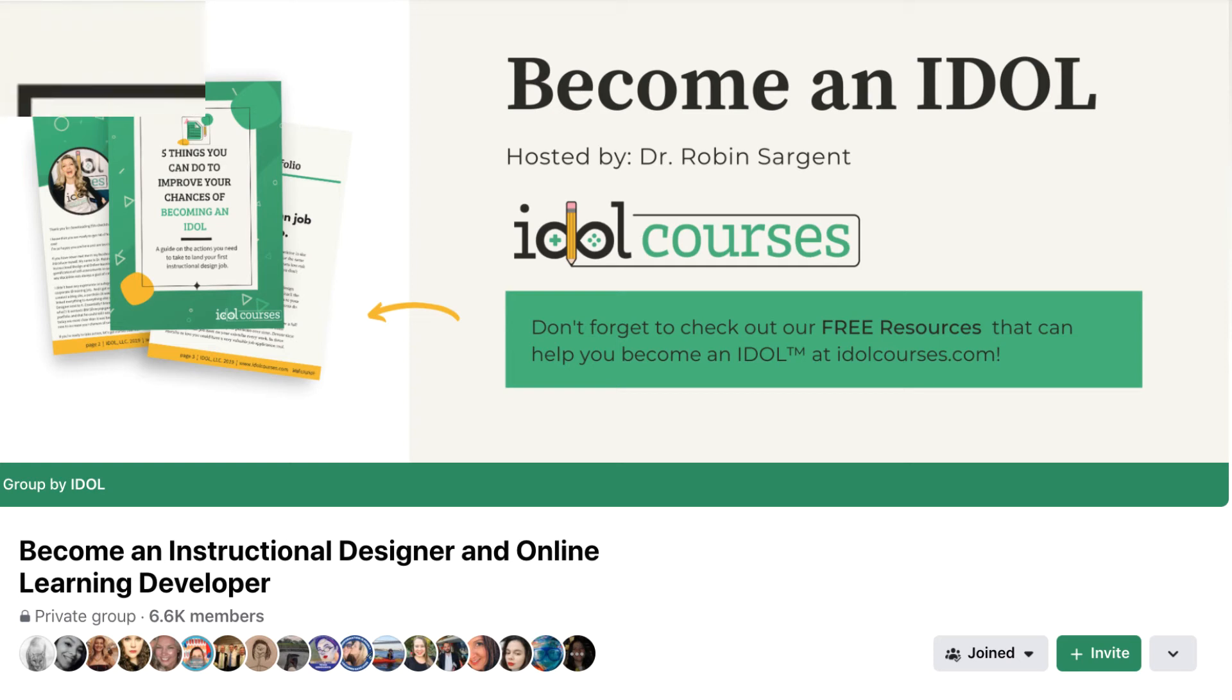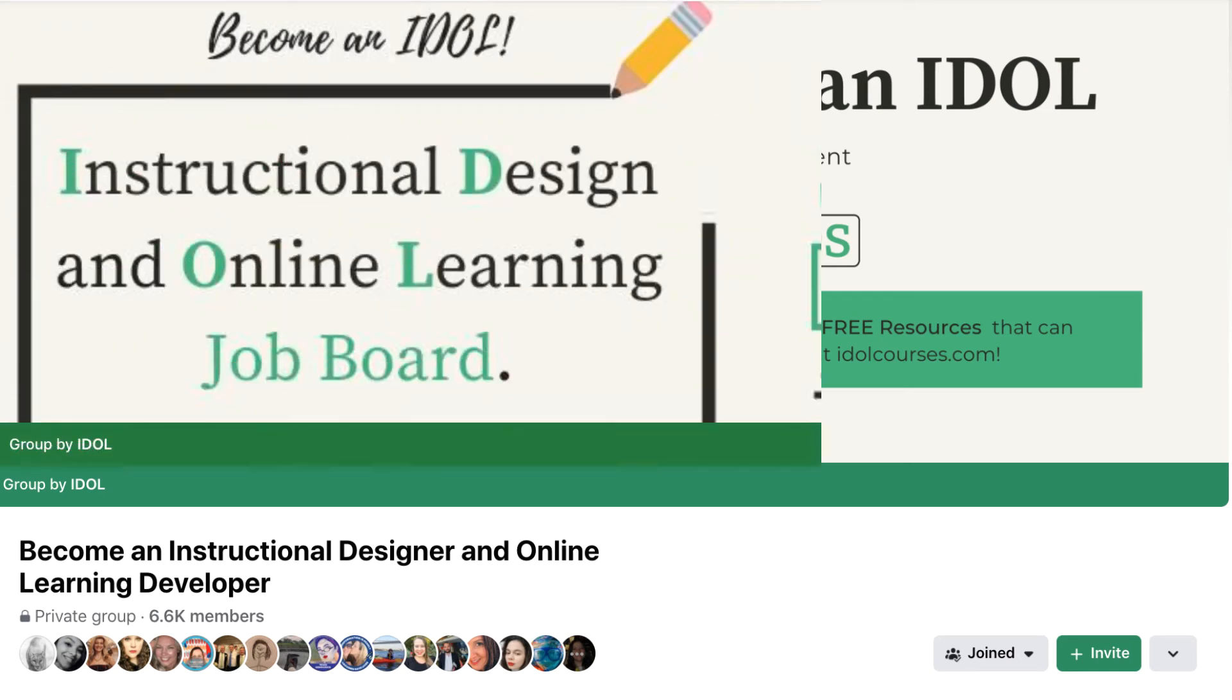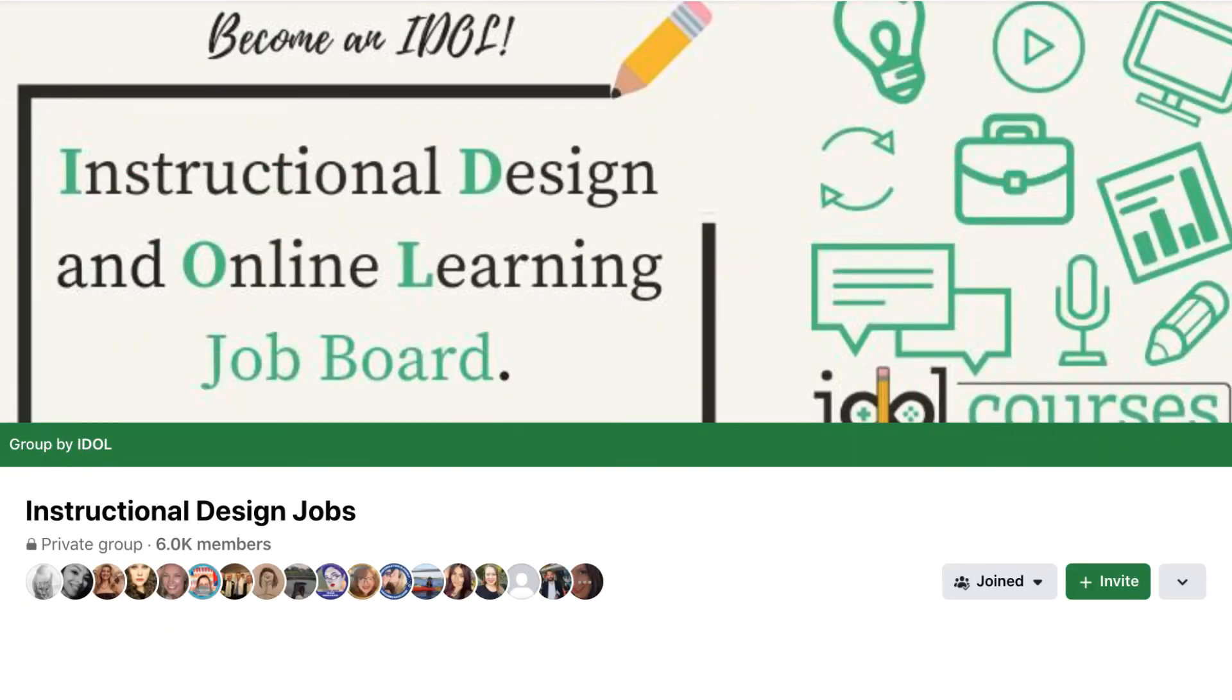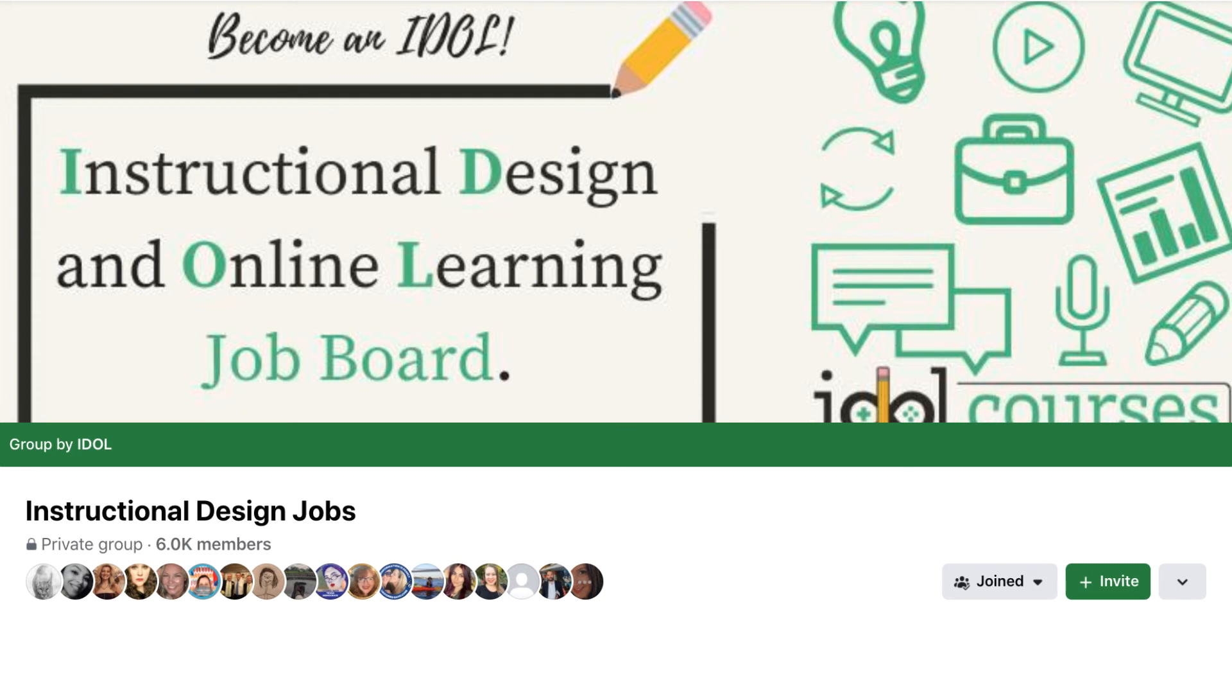And when you're applying for instructional design jobs, feel free to join our IDOL Job Board Facebook group. There are over 6,000 members that share instructional design jobs that span the industry, and most of the job posts are from the hiring manager themselves or they are private job listings you won't find on Indeed.